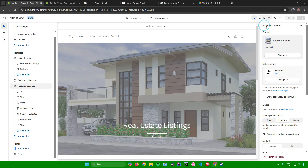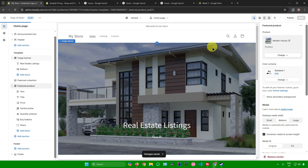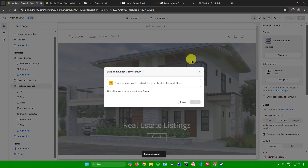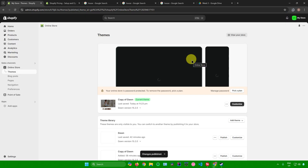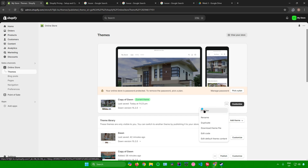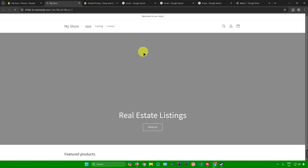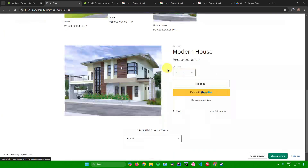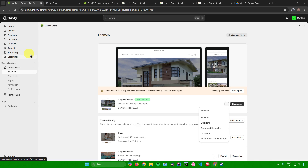Once you're done customizing, click Save. When you're ready to publish your site online, click Publish and confirm. To view your website, click the three dots and select Preview — you'll be redirected to your live website.